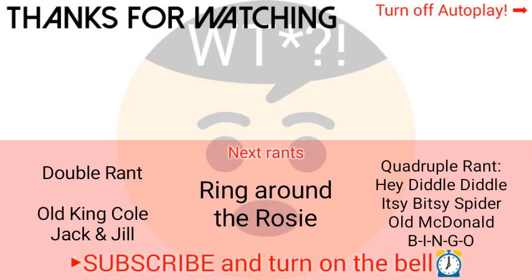End of double rant. Next rant is another double rant: Old King Cole and Jack and Jill.